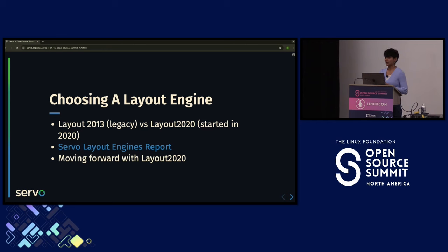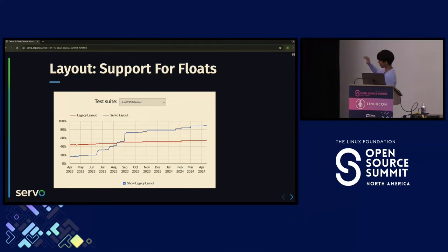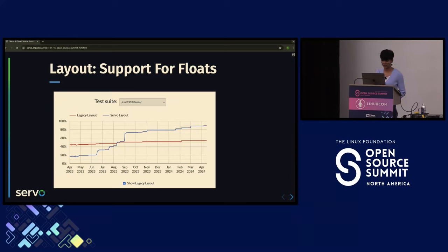One of the biggest features we added was floats — used on almost every website. Looking at our internal WPT dashboard graph, the red line is the legacy layout which already had float support with close to 40% of web platform tests passing. In April 2023 we had less than 20% passing in the new layout. We started working on it in mid-June, enabled it by default in September, and right now we have close to 90% of floats tests passing in the new layout.